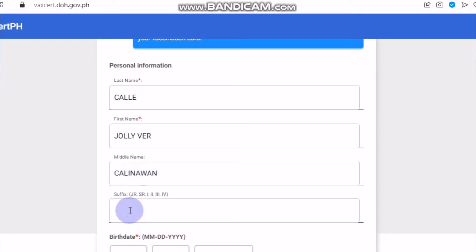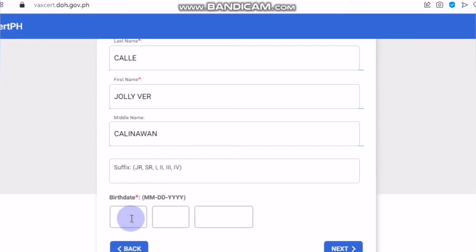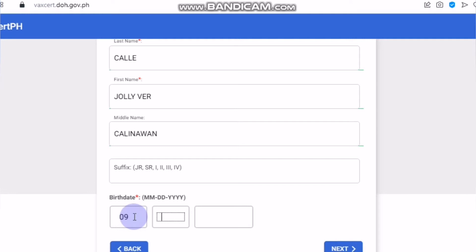For suffix — if you have junior, senior, first, second, third, or fourth — you can fill that in. But if you don't have one, no need to write anything in that blank space. For your birth date, the pattern should be month, date, and year. So I will write first the month, then the day which is 26, and my birth year which is 1990. And you click next.